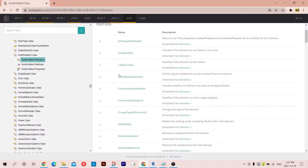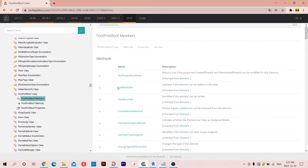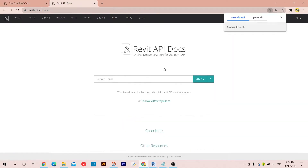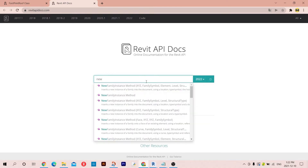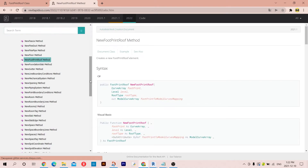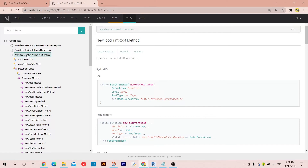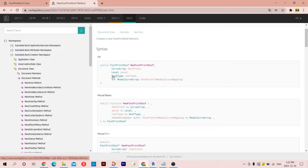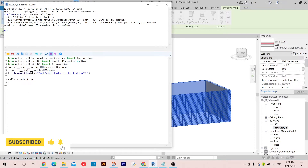Before we do that, let's go to the Revit API. Here I have the footprint class but you cannot find the create method in here. What you need to do is type NewFootPrintRoof method. If you click on this you'll find it inside the Revit.Creation namespace in the Document class. As arguments we need to pass the curve array, which is the footprint lines we'll retrieve from the walls, then the level, then the roof type, and then the model curve array.